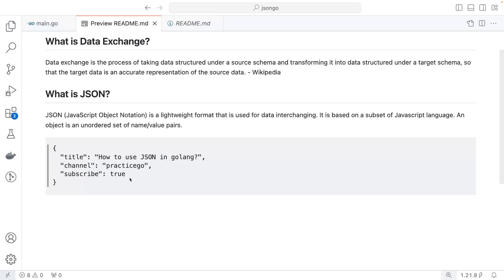There are two ways to handle JSON in Golang. First, when you know the structure of the JSON — for example, you know there are title, channel, and subscribe fields and their types — you can define a struct and map those fields. Second, when you don't know the resulting JSON fields, you use a map of string to interface type. Both scenarios will be covered in this tutorial.